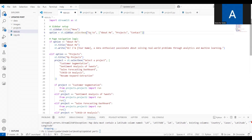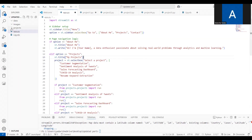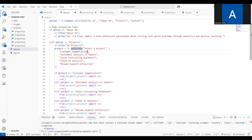Using st.sidebar.selectbox the options appear in the sidebar. When the user or employer selects About Me, the Streamlit title displays 'About Me' and you write whatever you want about yourself — for example: 'Hi, I am Akansh Yadav, a data specialist focused on solving real-world problems through analytics and machine learning.' The second option is Projects, and in the portfolio you need to add four to five projects.